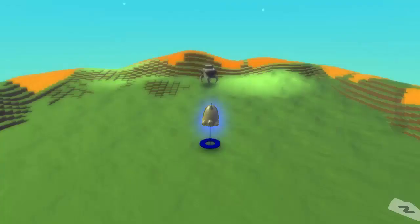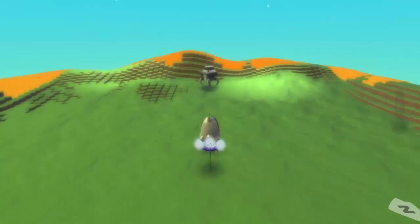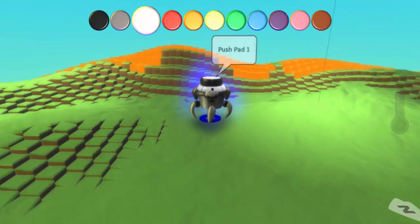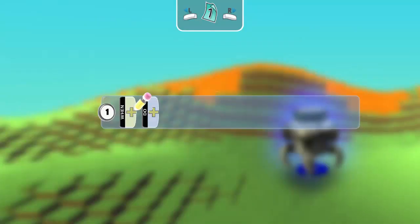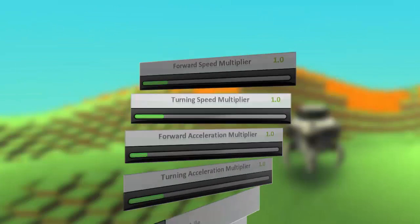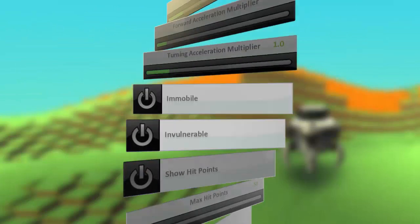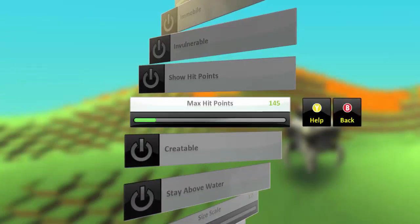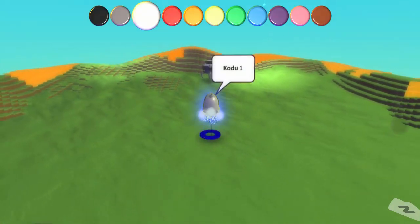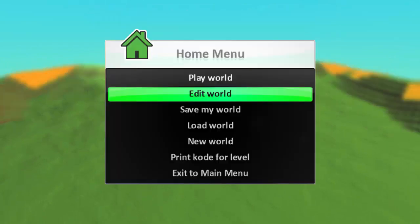So what I'm going to do also is I'm going to run over here. I'm going to give this guy some more health because we killed him too quickly last time. So let's increase his hit points to 200. Let's give that a test.